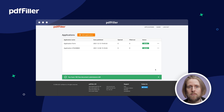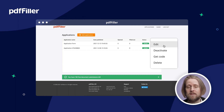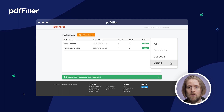Use the app dashboard to see and manage all the apps you've created. Edit, deactivate, get code, or delete the app from the dashboard.